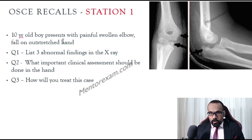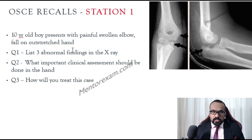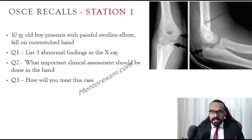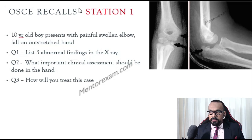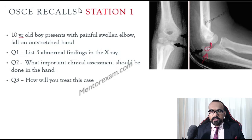The question states: a 10-year-old boy presents with a painful swollen elbow after a fall on an outstretched hand. The first question asks to list three abnormal findings in the X-ray. The findings are: the incarcerated fragment inside the joint, the medial epicondyle avulsion fracture, and increased joint space.